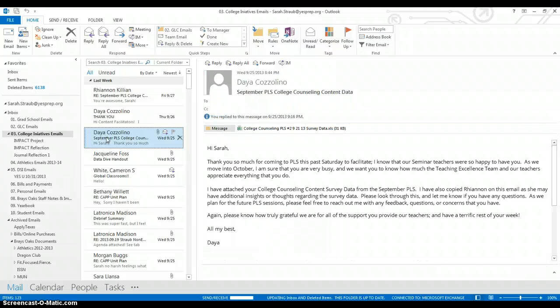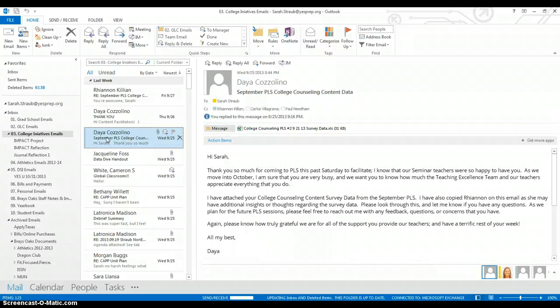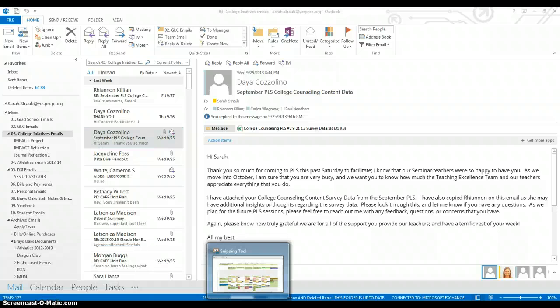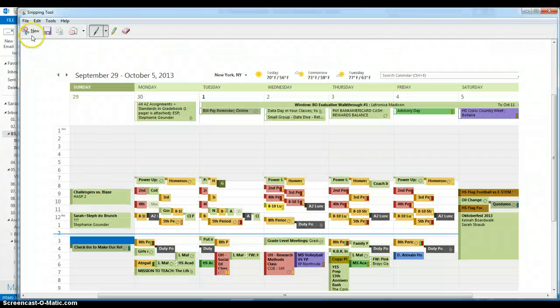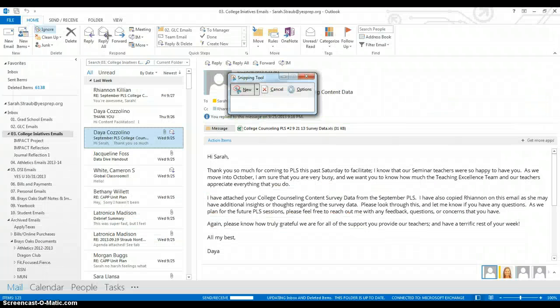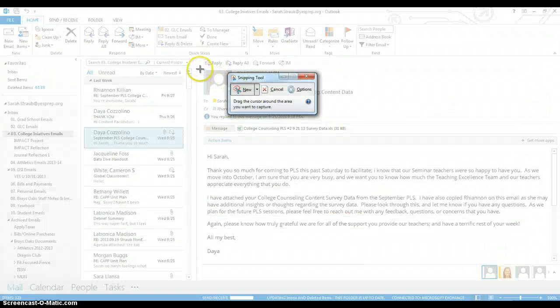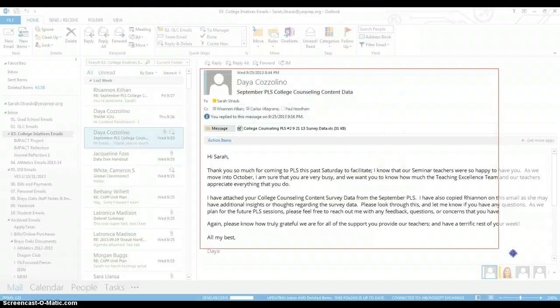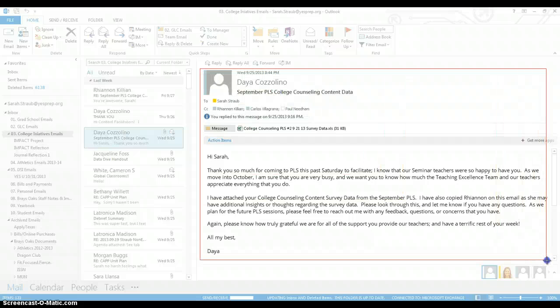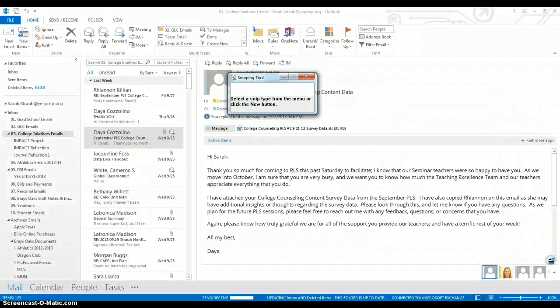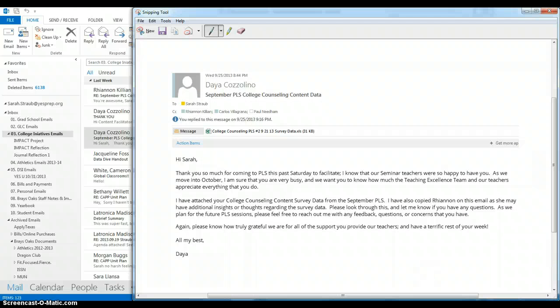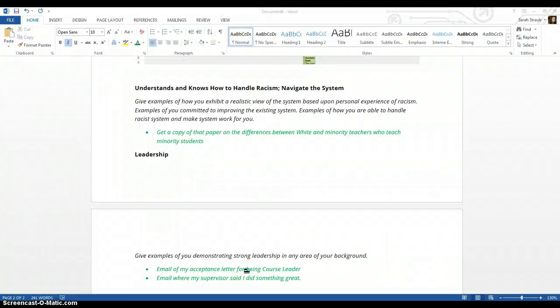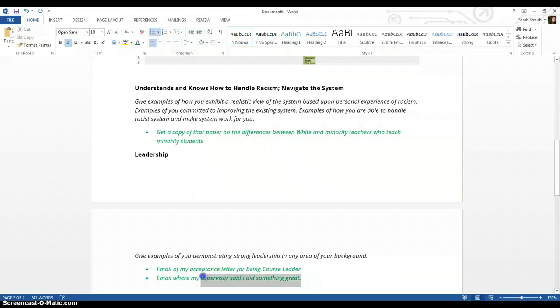And this one is from a teacher, or someone named Daya Kozolino. And Daya was the person who helped me, or who got me to do a professional development for a group of teachers. So I'm just going to copy this email where it just talks about how, pretty much how great I am, which I appreciate. And I'm just going to add that as my document.